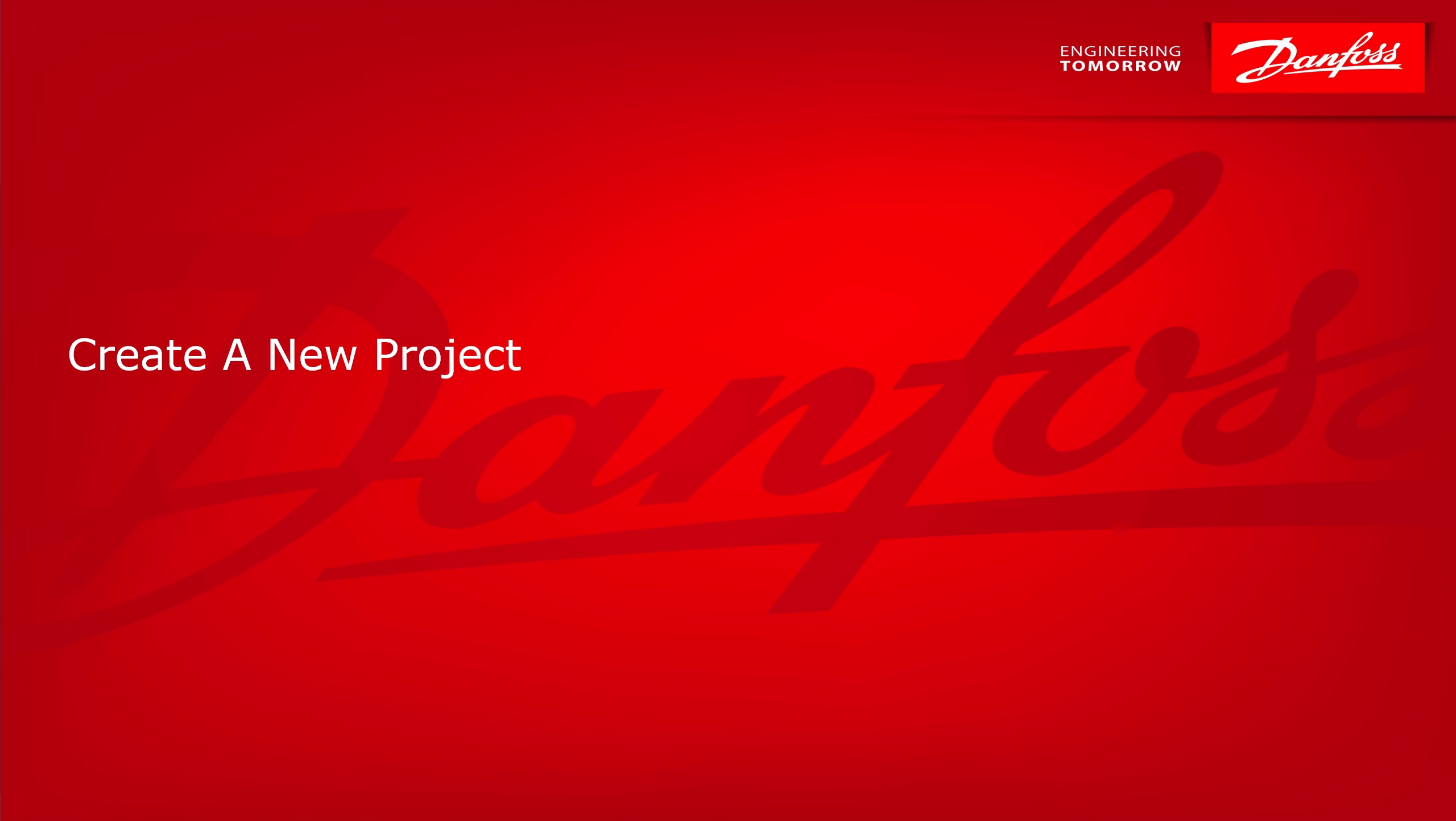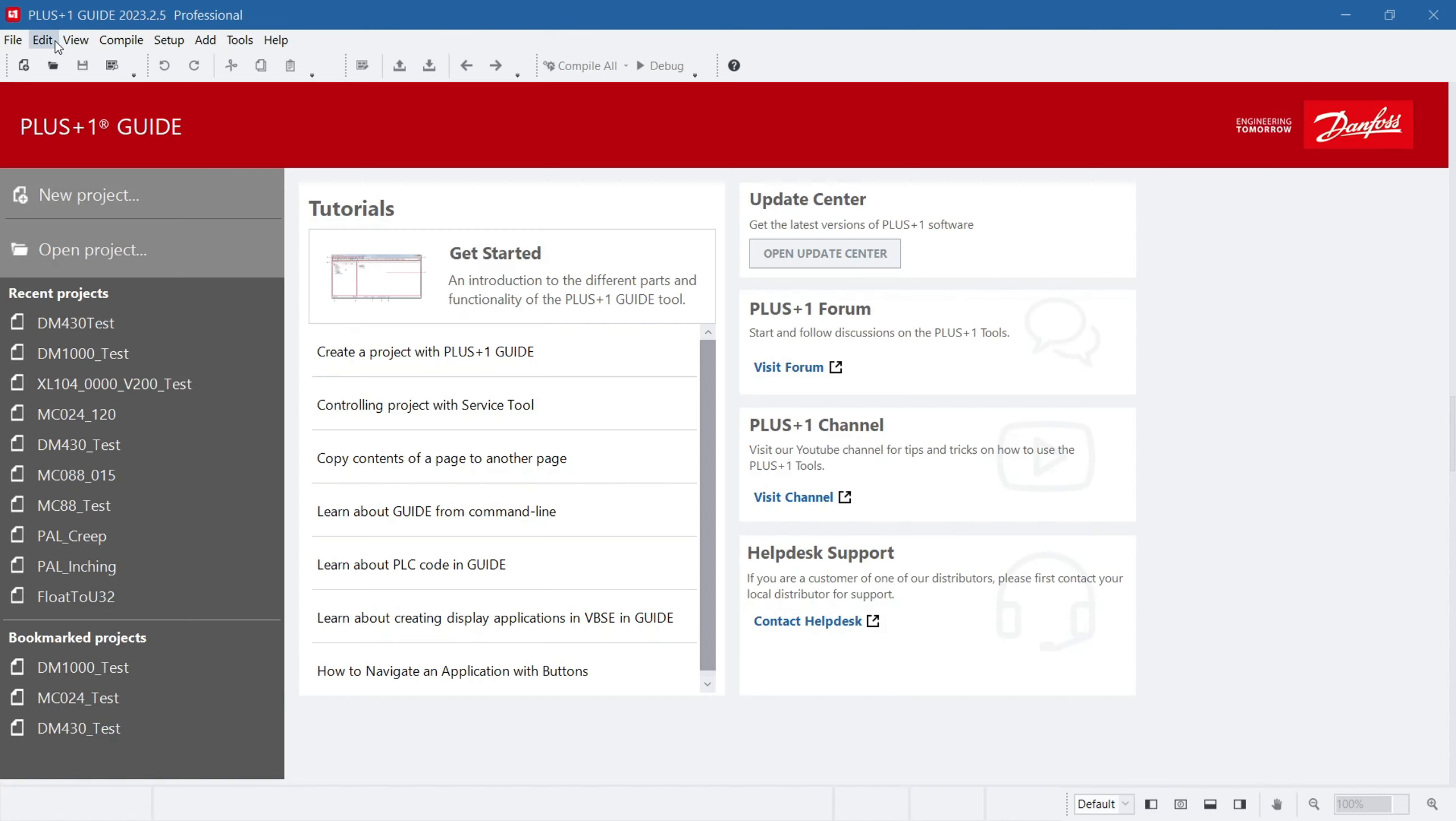First, let's understand how to create a new project and guide. When you open the software, the first thing you'll see is a start page. On the left side of the start page, there is a list of previously opened projects and bookmarked projects, allowing you to directly click to open a previous project.